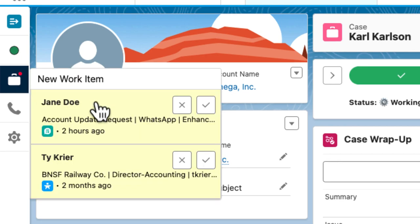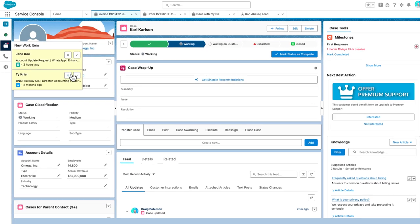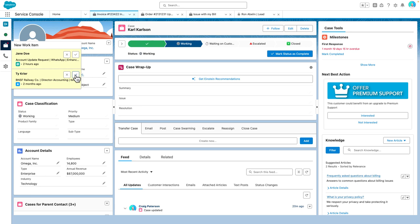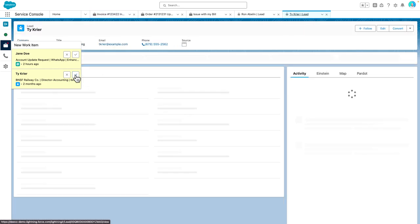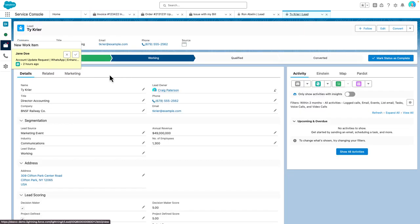Even better, you can accept work from the sidebar without even having to open it up. We're really excited about this new user experience and will continue to enhance it in future releases. Please let us know what else you'd like to see.